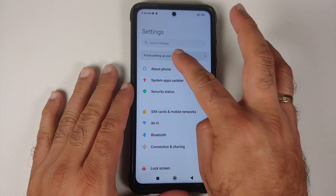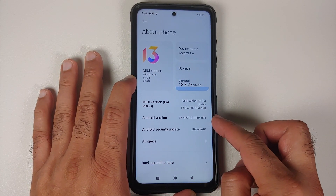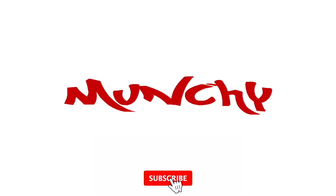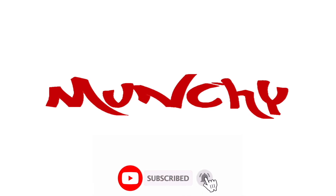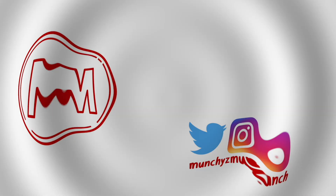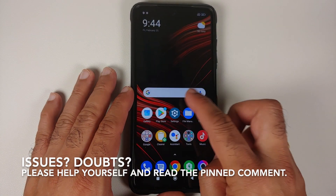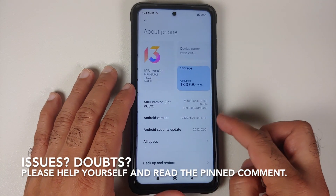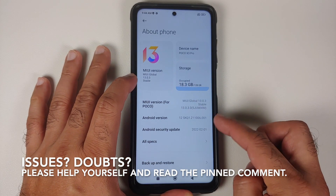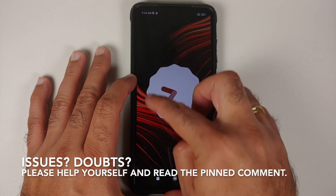Hey peeps, Manchi here back with another video. In this video I'm going to show you how you can install the official build of MIUI 13 global stable based on Android 12 on the Poco X3 Pro.